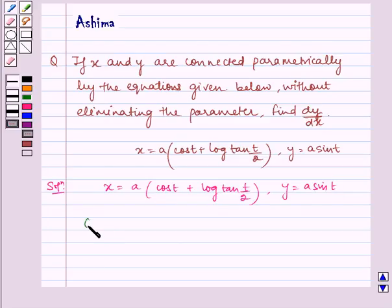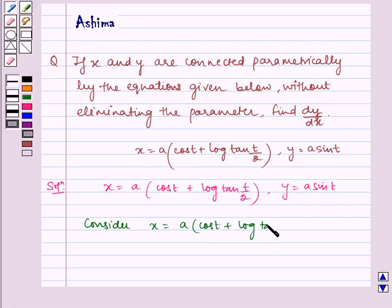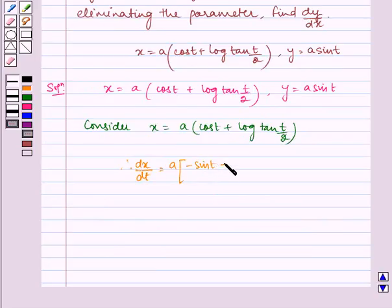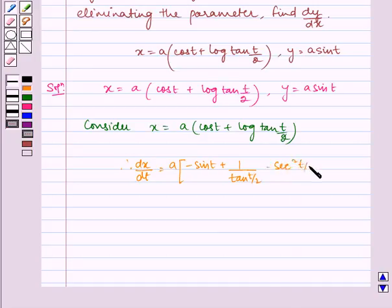Consider x is equal to a multiplied by cos(t) + log(tan(t/2)). Therefore, dx/dt is equal to a multiplied by minus sin(t) plus 1 by tan(t/2), multiplied by sec²(t/2), multiplied by 1/2.